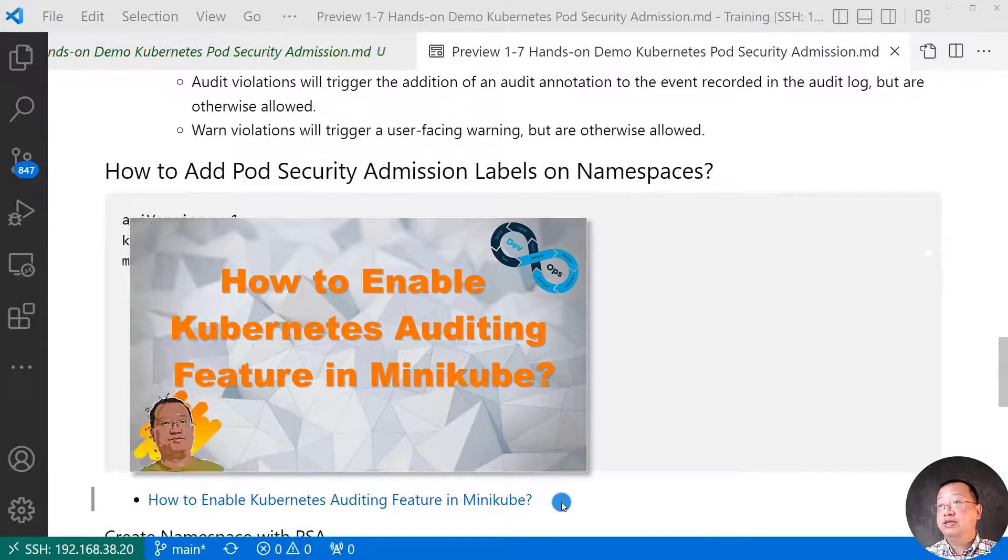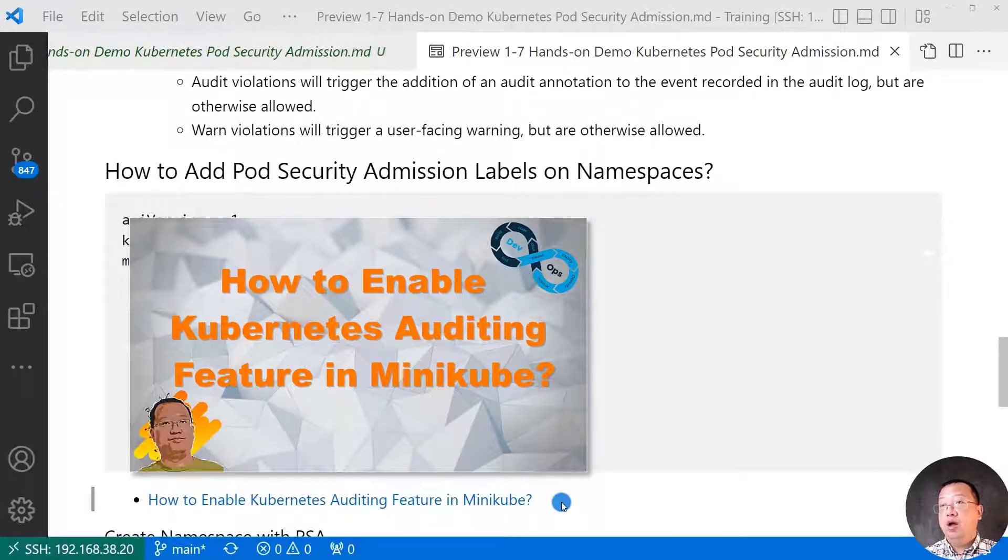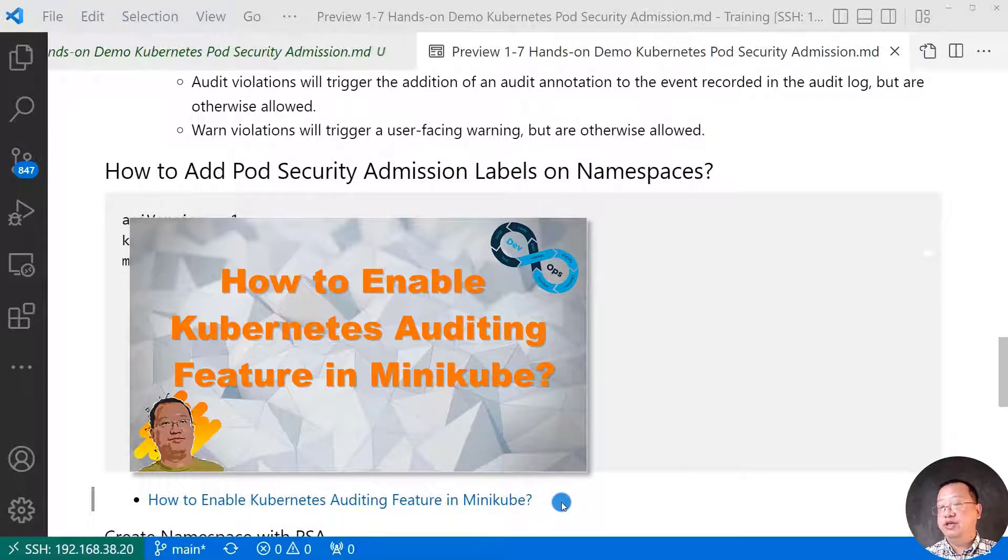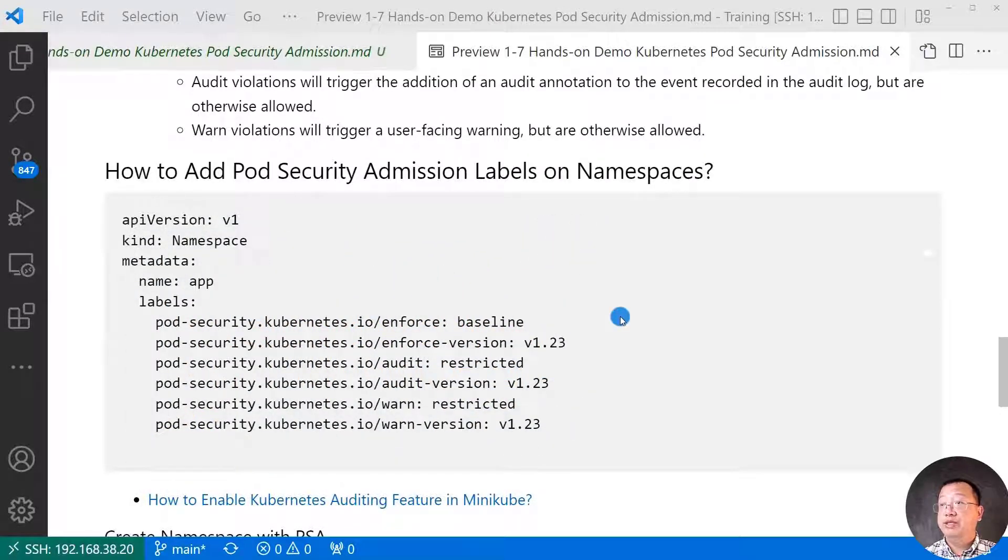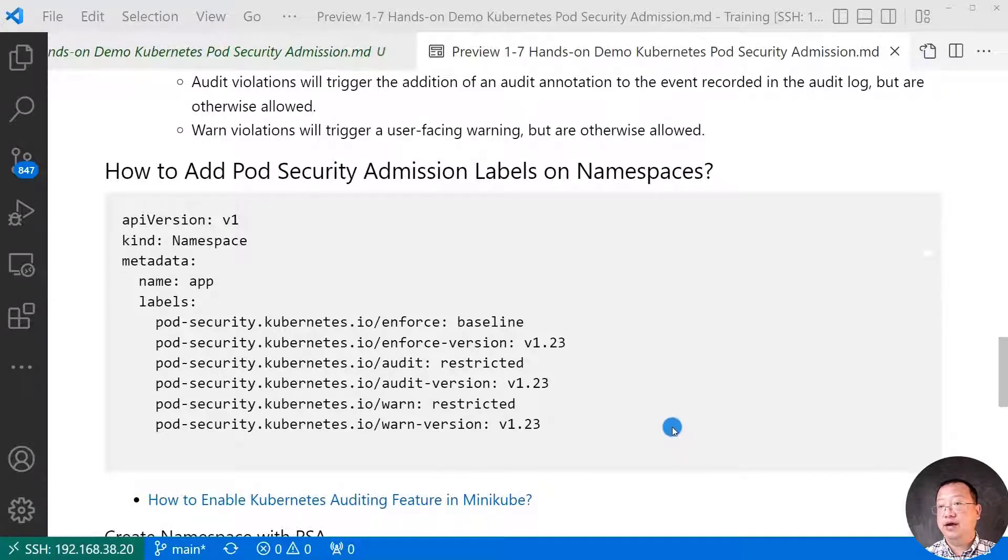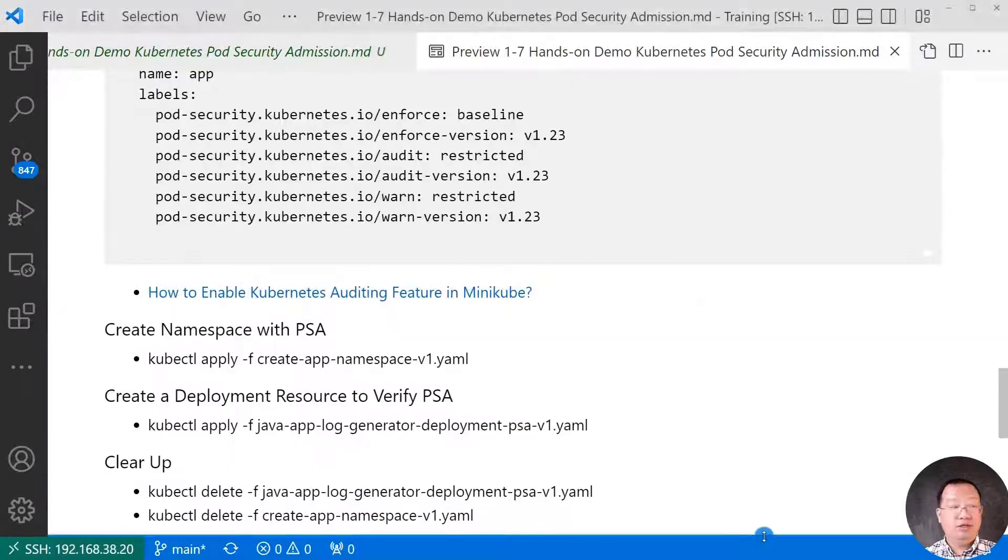If you would like to see the audit log, I create a video. How to enable Kubernetes Audit feature in Minikube. Pod security admission labels are part of namespace. There is a detail. Let me open the terminal.